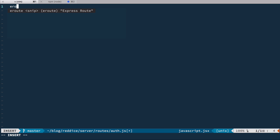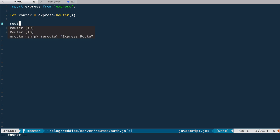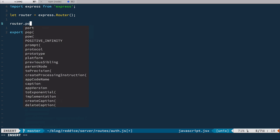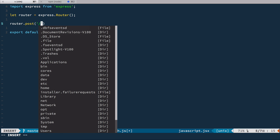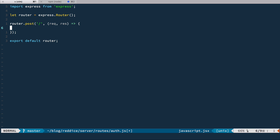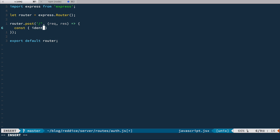And here we have a simple route. So we have router, we're making POST requests to the root route, and we have request and response objects here. So first, let's get data from the request body. We have a constant and we deconstruct it with identifier and password from request body.